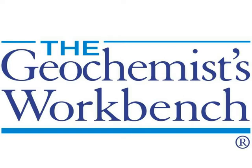Hi, this is Brian Farrell with Aqueous Solutions, LLC, makers of the Geochemist Workbench.